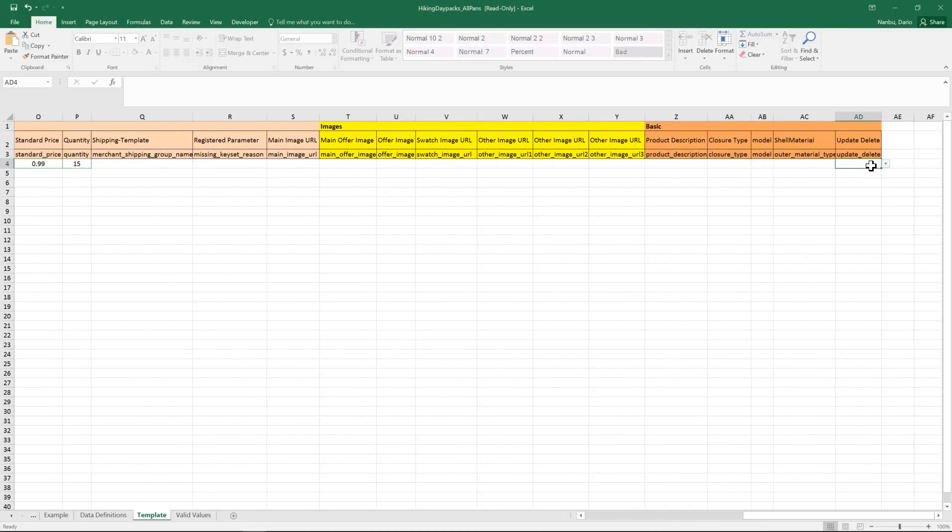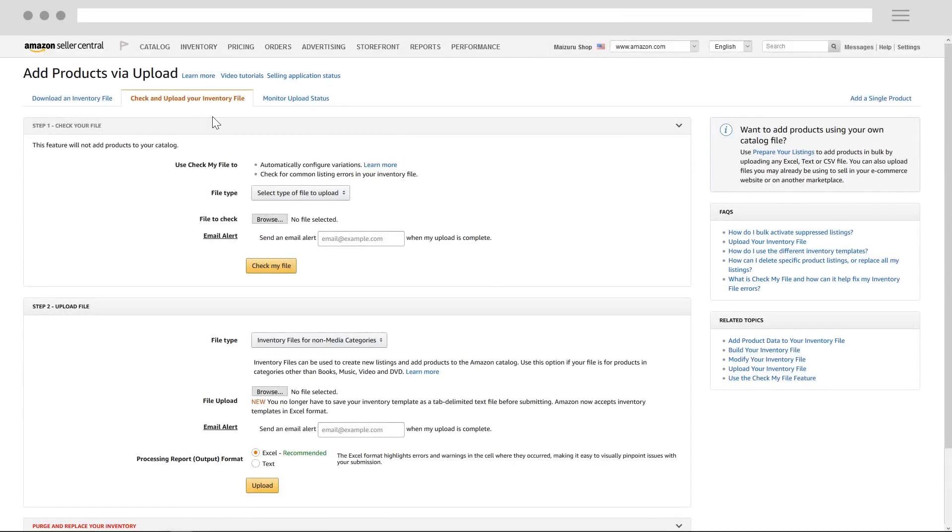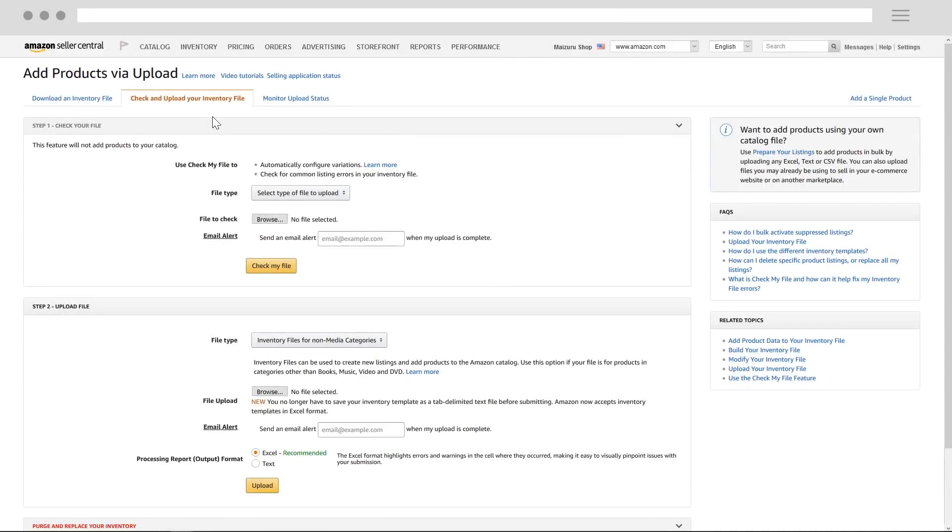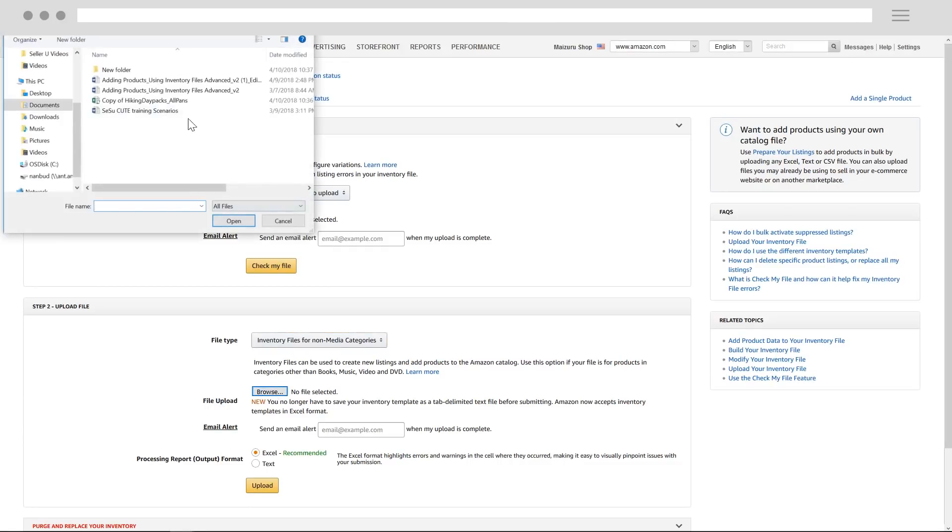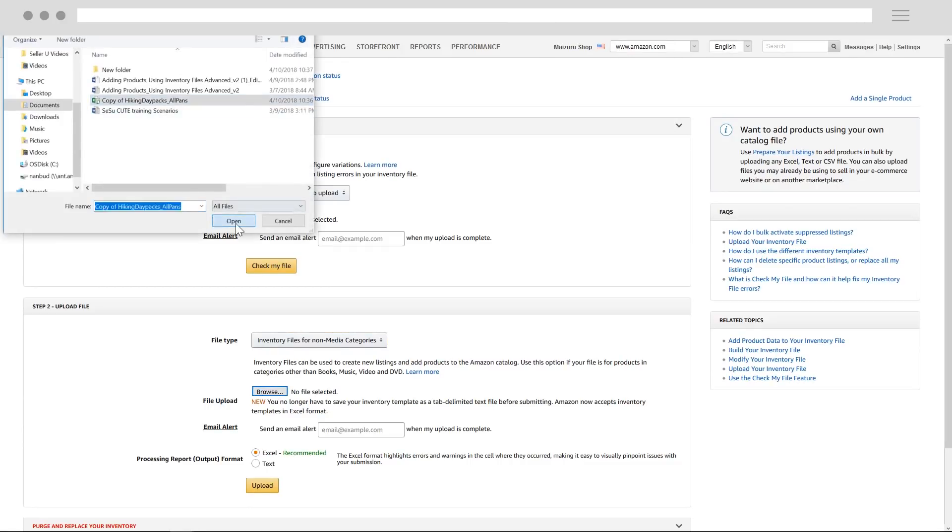Then, type partial update in the update/delete column. When you're done, save your file and upload it to the add a products via upload page in Seller Central.